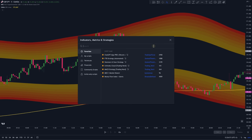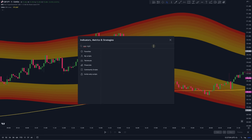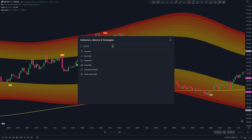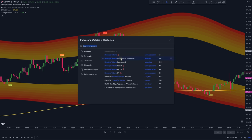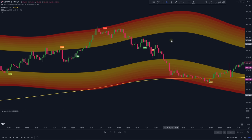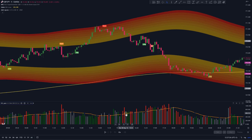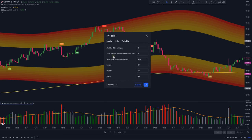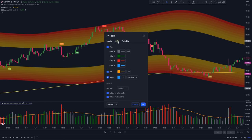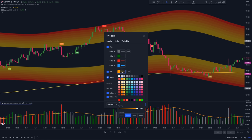Back to the video. On the indicator search tab, search for QQE Signals — this one by Colin MCK. Then type in Hawkeye Volume — this one right here. Double-click on Hawkeye Volume, and on the Inputs tab, change the divisor to 4. On the Style tab, change the plot color to white.